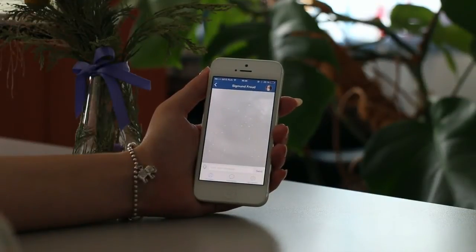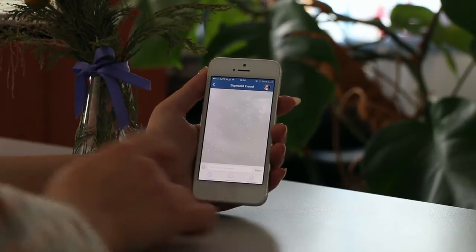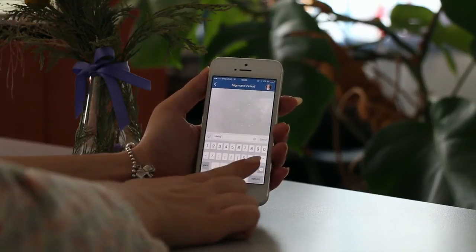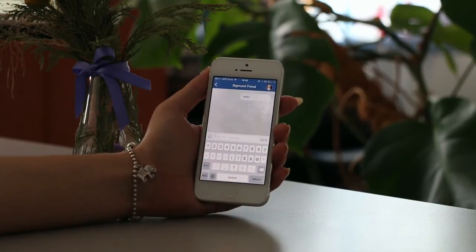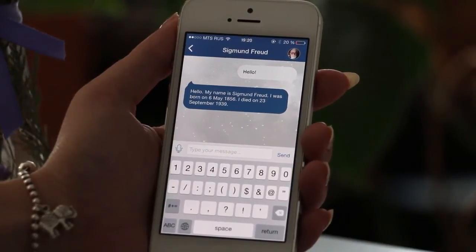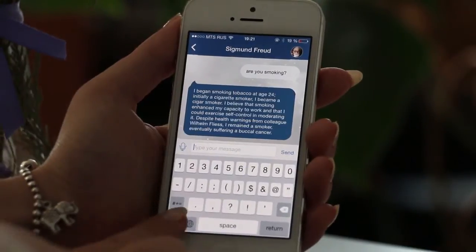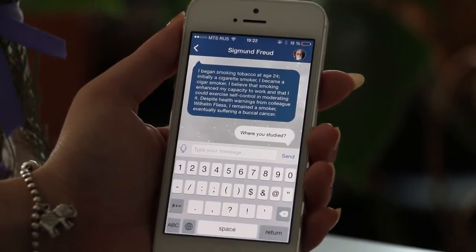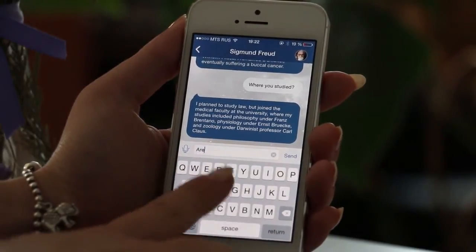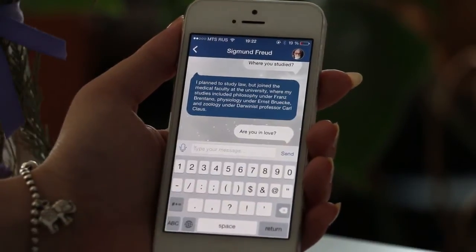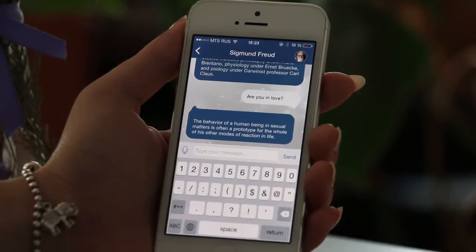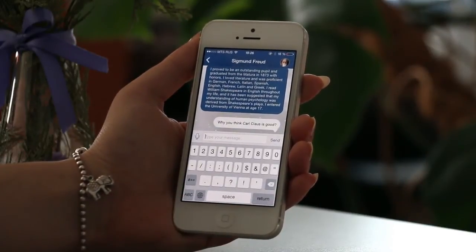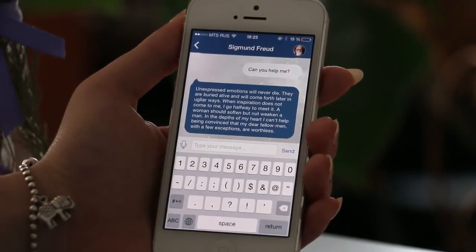Here we are seeing a regular messaging screen where you can type your message and press the send button. Let's try it and say hello to Zygmunt. You can see how quickly he is responding — he is happy to talk to us. You can see how Zygmunt is responding and he looks like a real person.